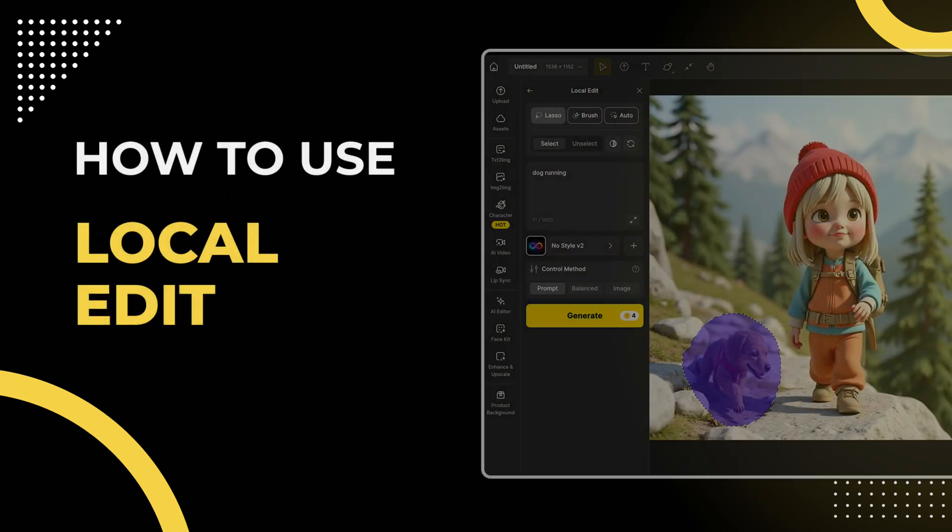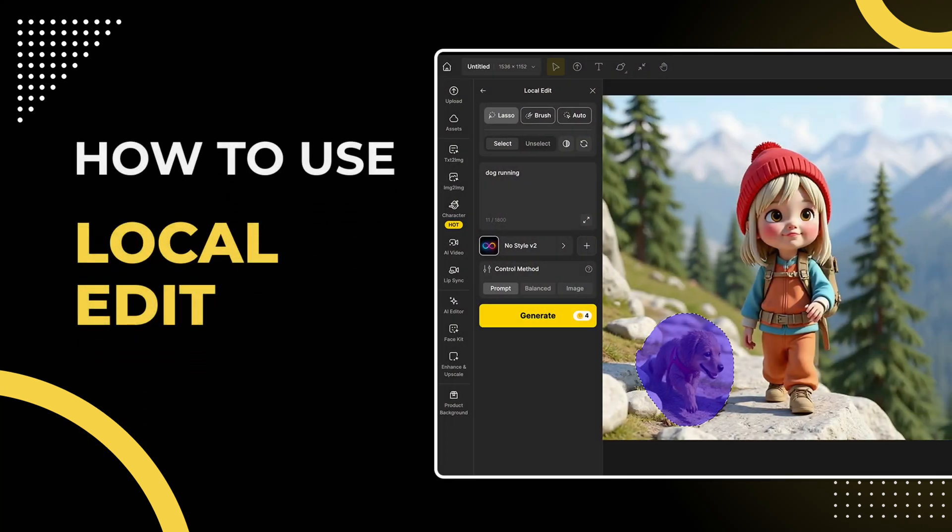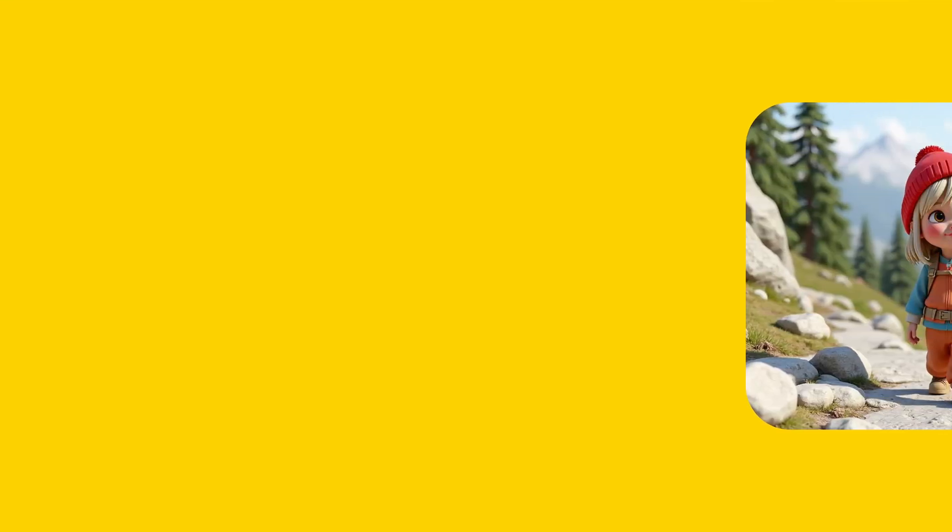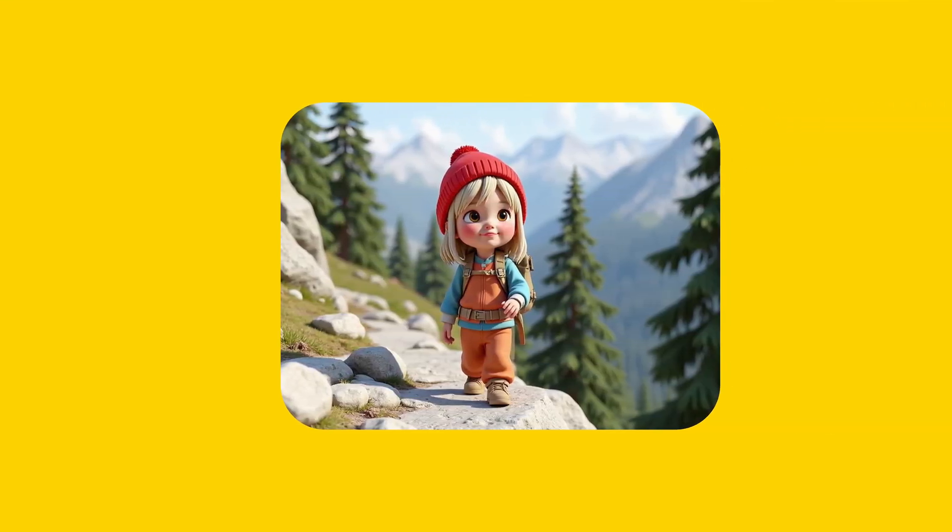Hey everyone! Welcome to the design tutorial. Today we're diving into the Local Edit feature inside the AI Editor tool.